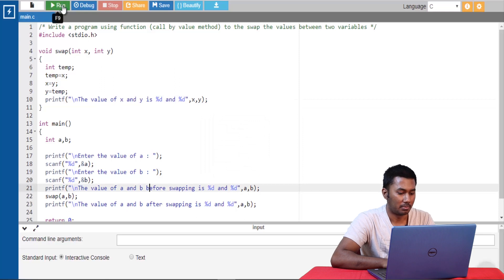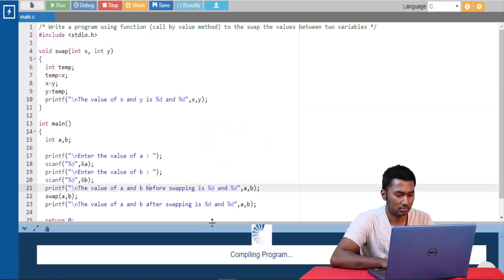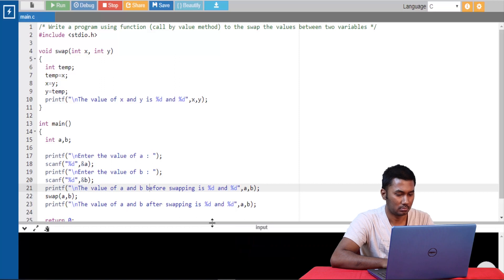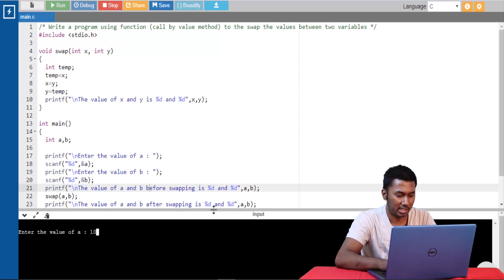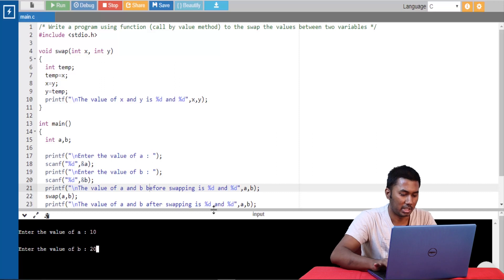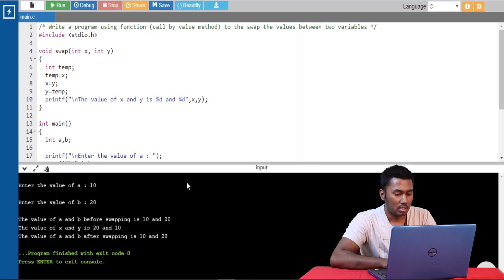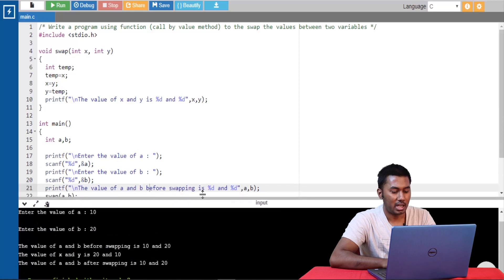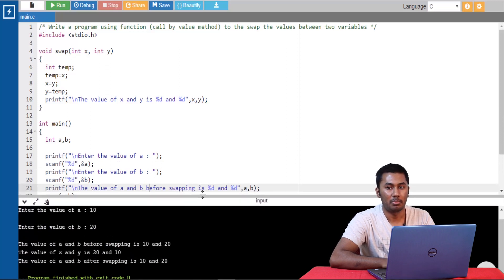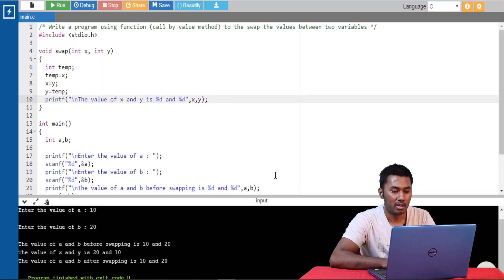Let's also print the value of x and y. Let's go ahead and run this program. I'm giving the value of a as 10 and the value of b as 20. We can see that the value of a and b remains as 10 and 20 even after the values x and y are being swapped. So since the actual parameters and the formal parameters make use of different memory locations, let's go ahead and print the memory locations of a and b variable and also the x and y variable.